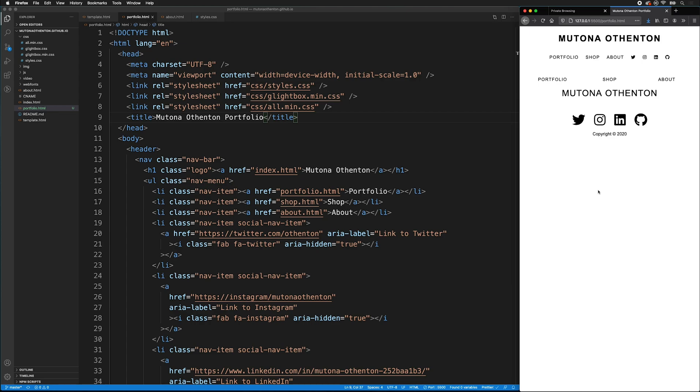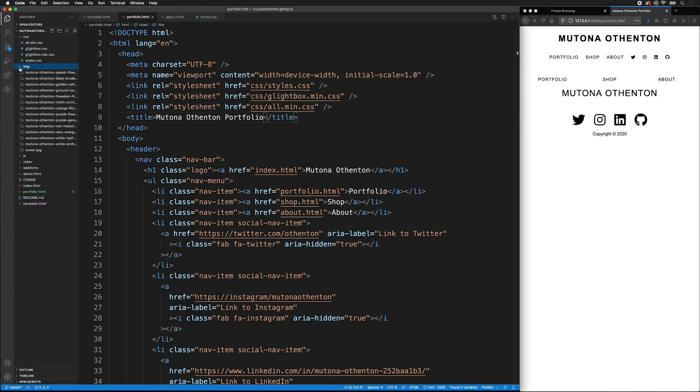Now I can start adding my portfolio images. I've already renamed and optimized all my images. Please see the previous video to find out how to use Photoshop to batch process your images, both for size and name.